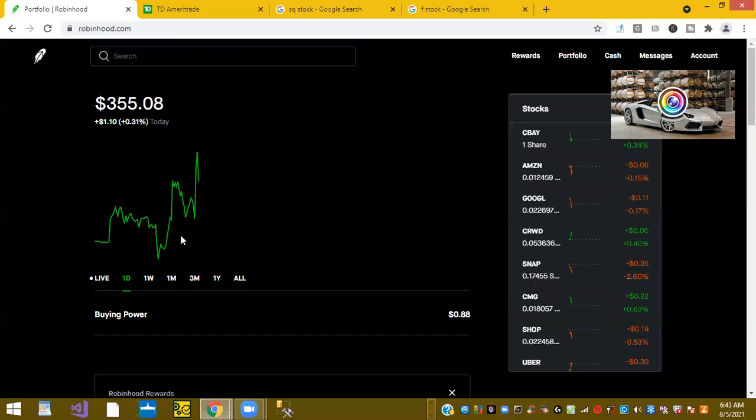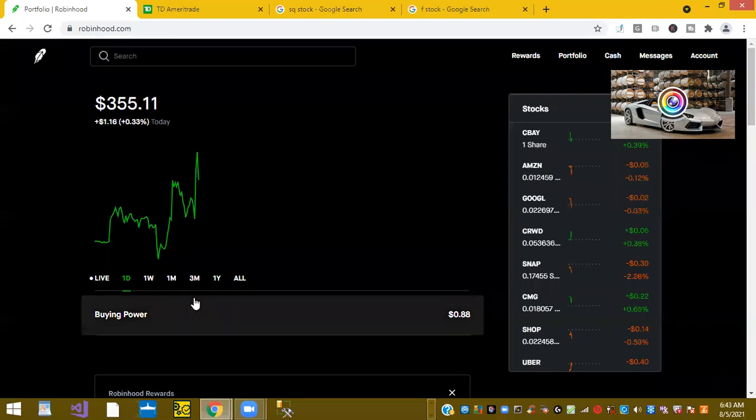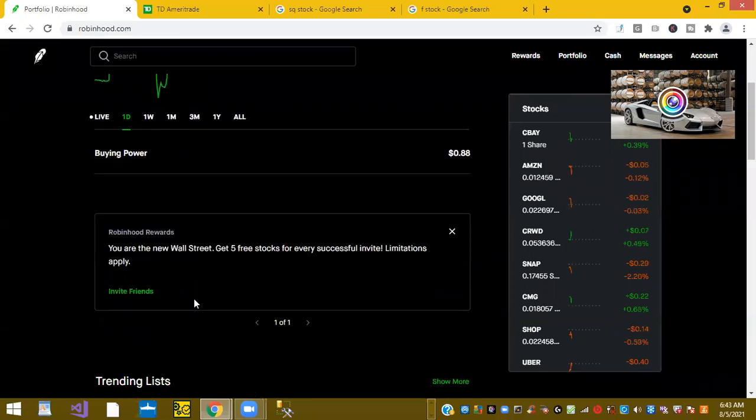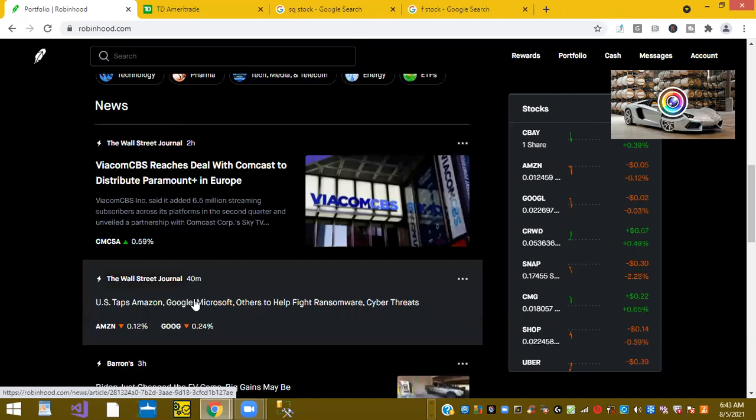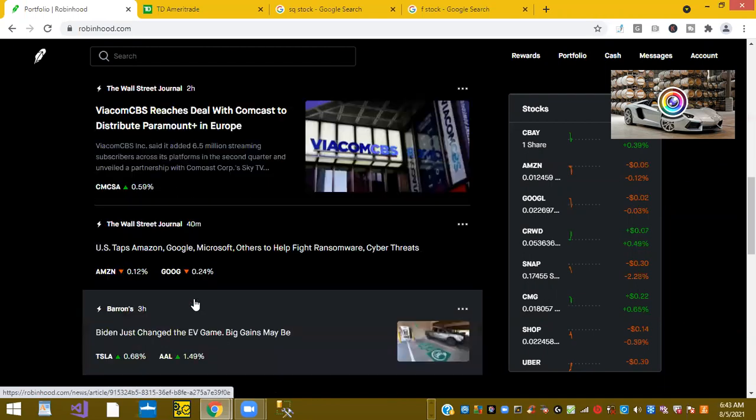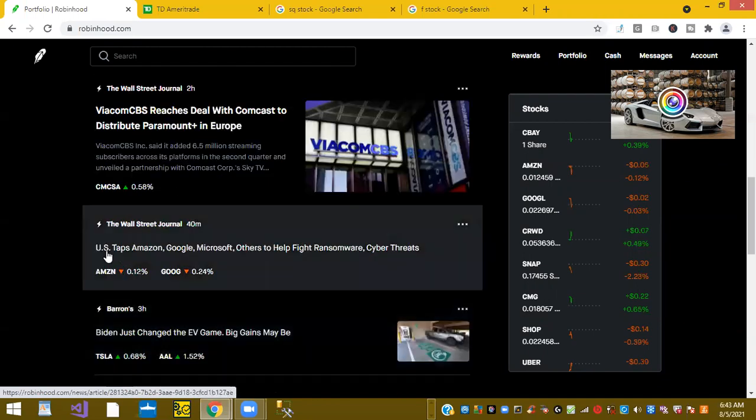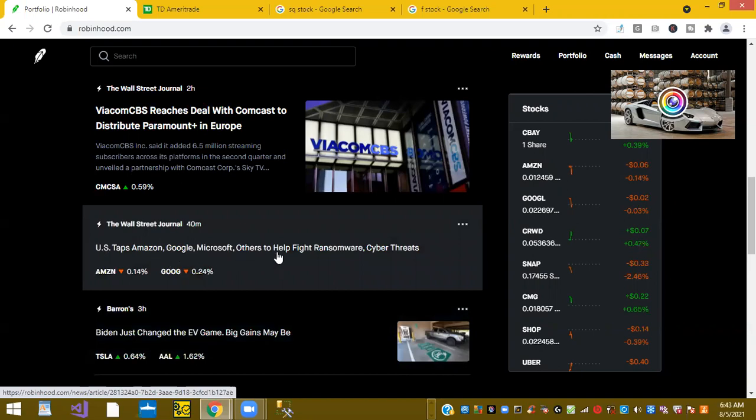Alright, so let's go take a look at Robinhood again. And let's see what else is going on here. Wall Street Journal says US taps Amazon, Google, Microsoft, and others to help fight ransomware and cyber threats.